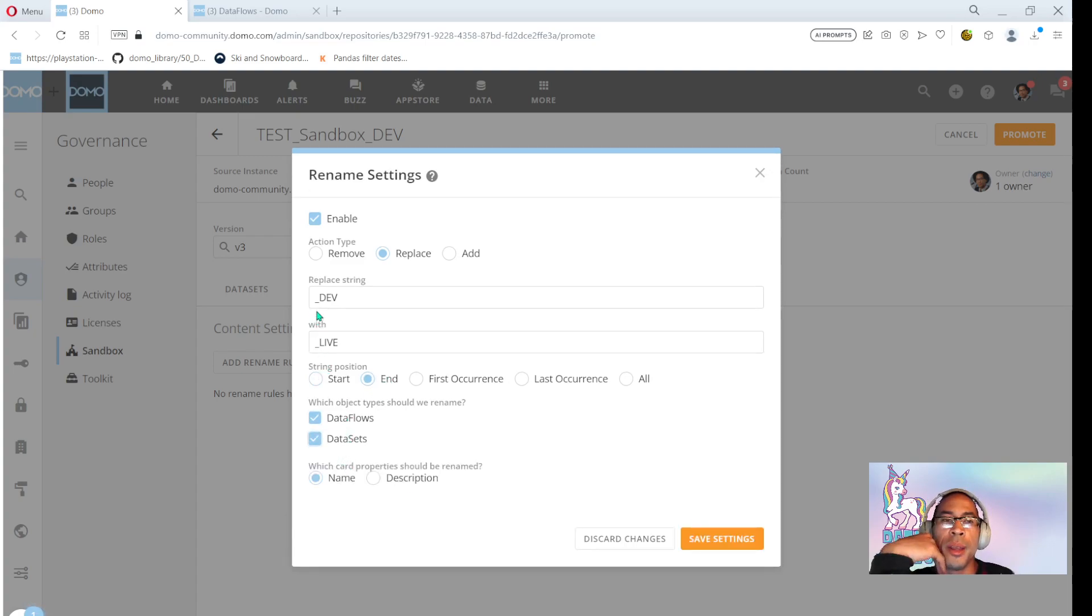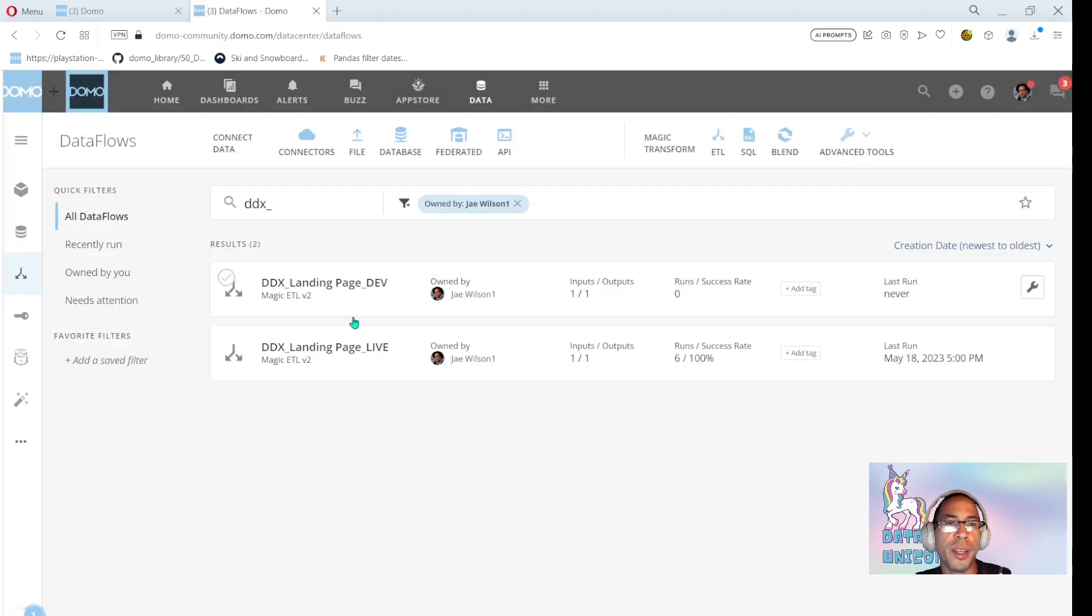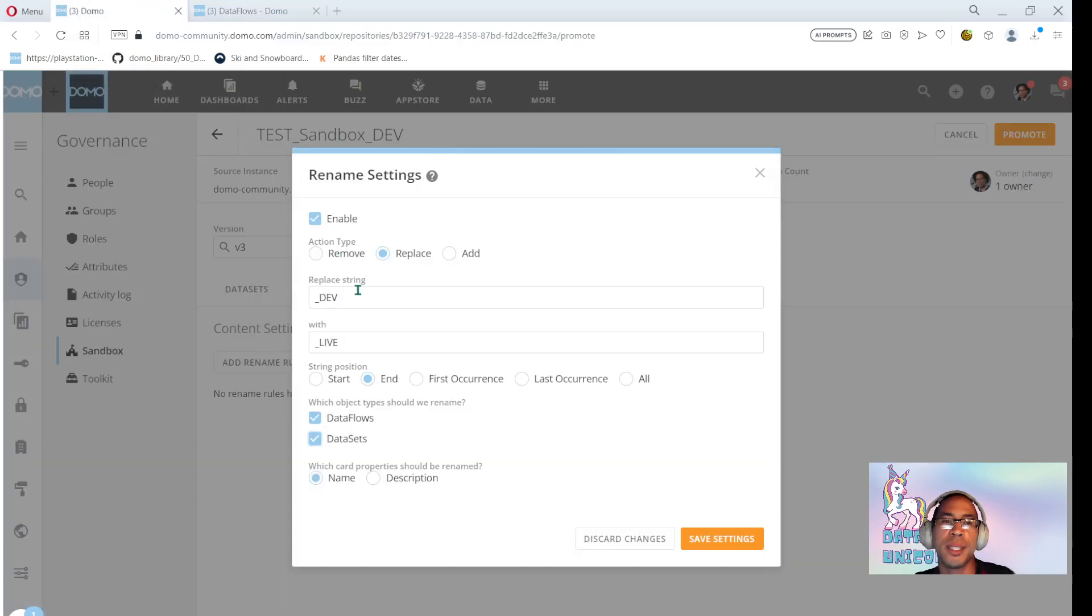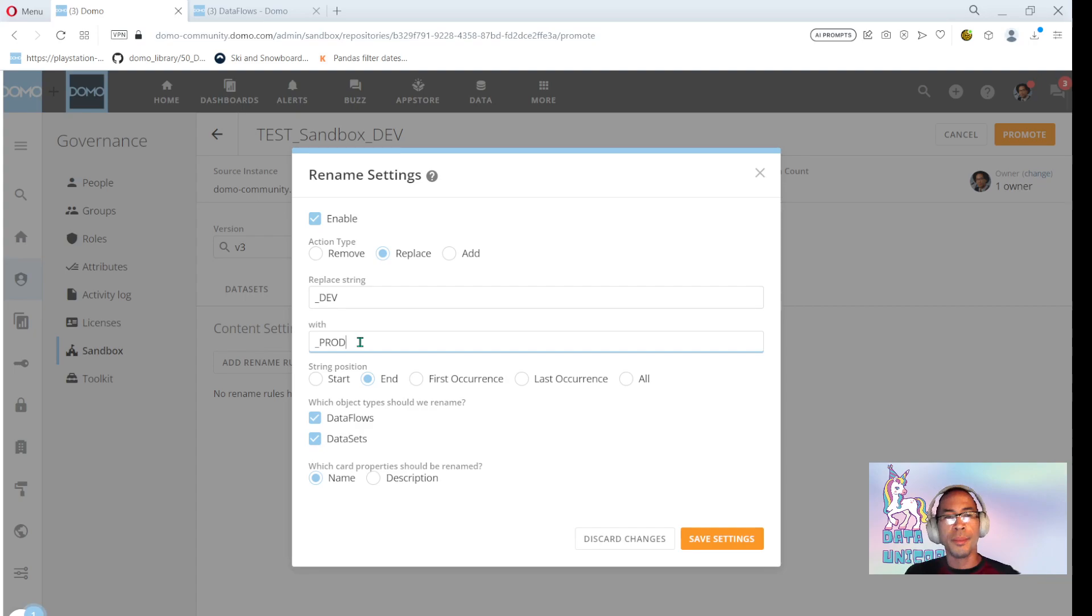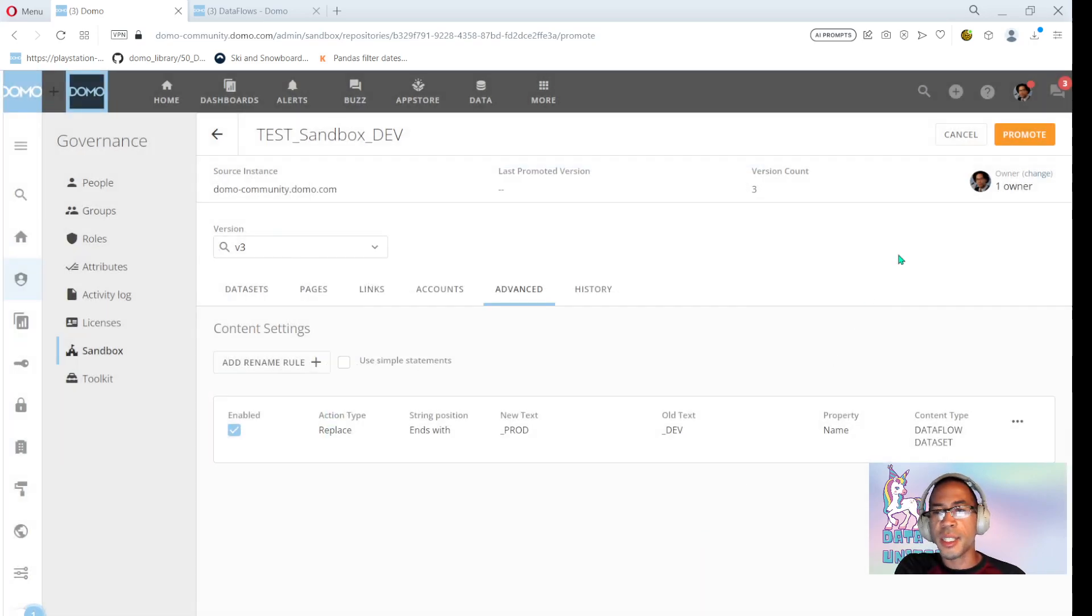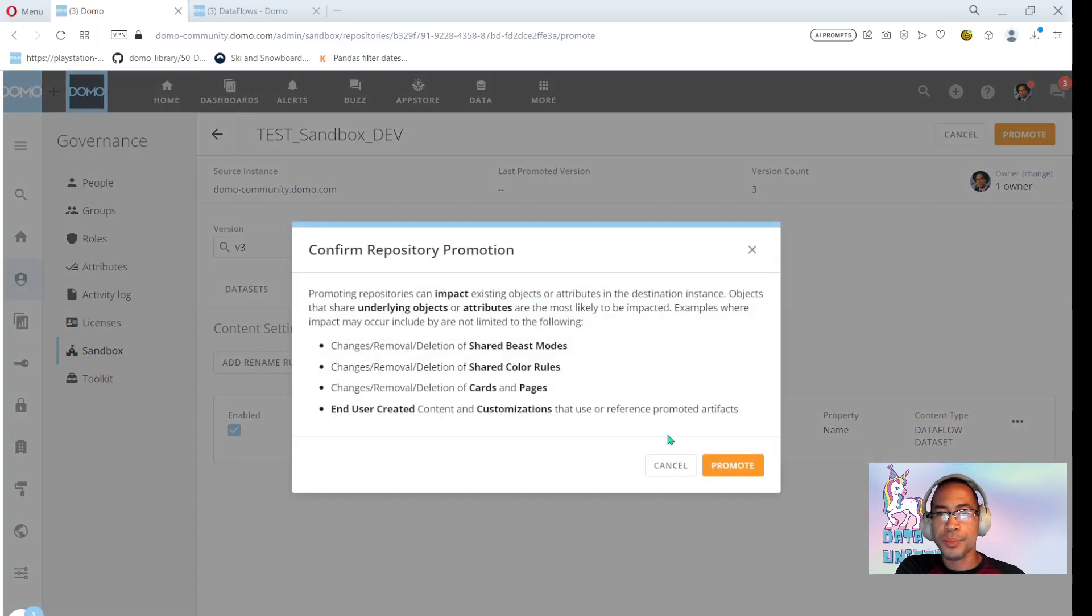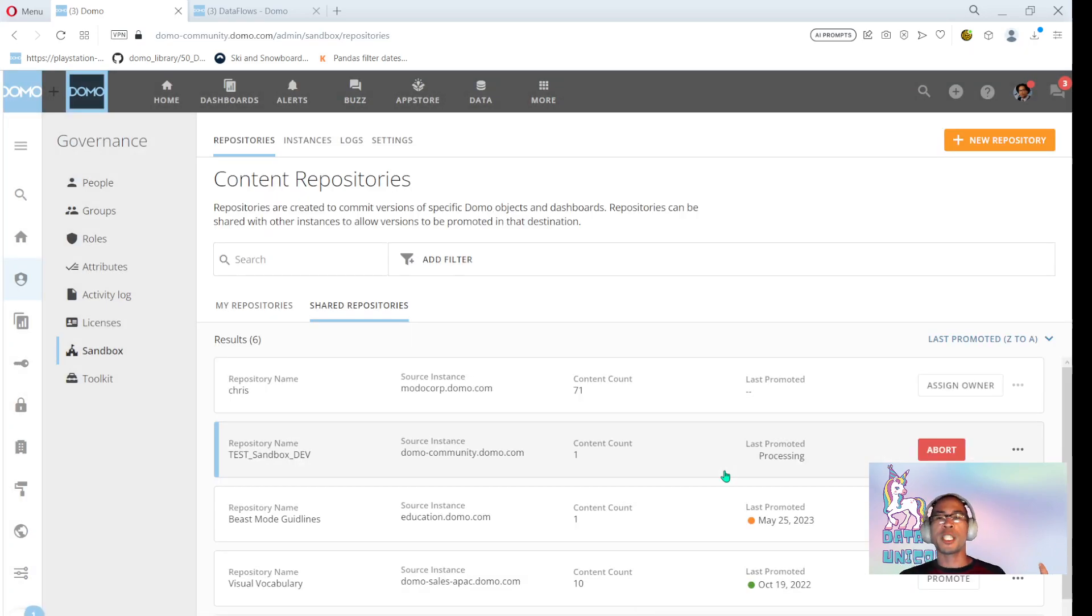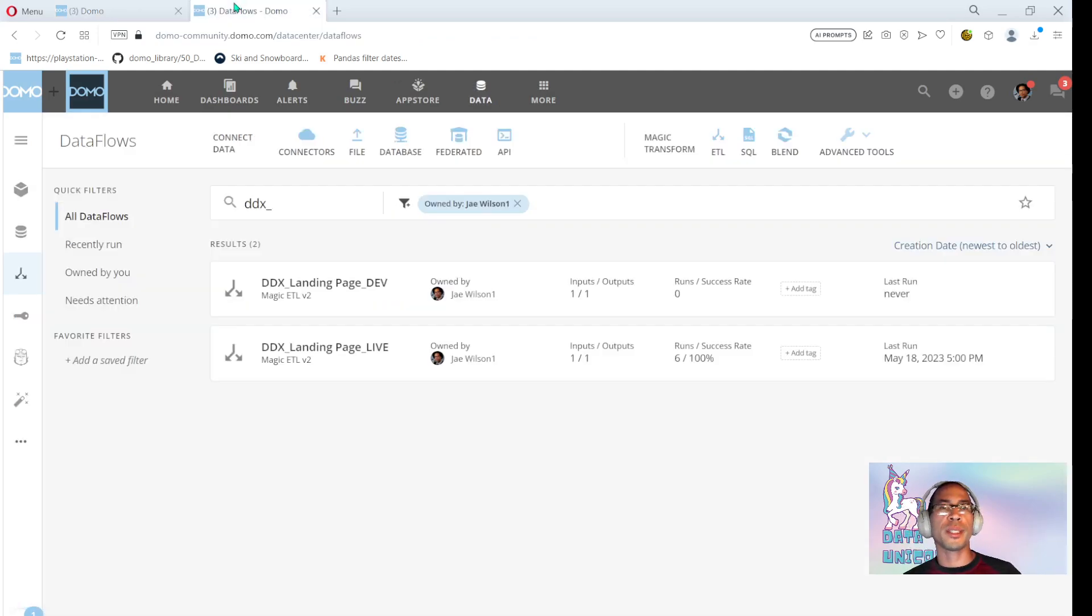So if I ran this as is, you wouldn't notice a change because all it does is it says, Hey, take the string. DDX landing page, underscore dev, replace underscore dev with underscore live. It would look like what we already have and you wouldn't be able to see a difference. But what if we had a change in naming convention and we said, Oh, just kidding. Instead of saying live, we're going to call it prod. Cool. So I'm going to go ahead and save changes and I'm going to promote. And when I click promote, it should push my changes into production if it works successfully. So here I am. Let me go ahead and press refresh.